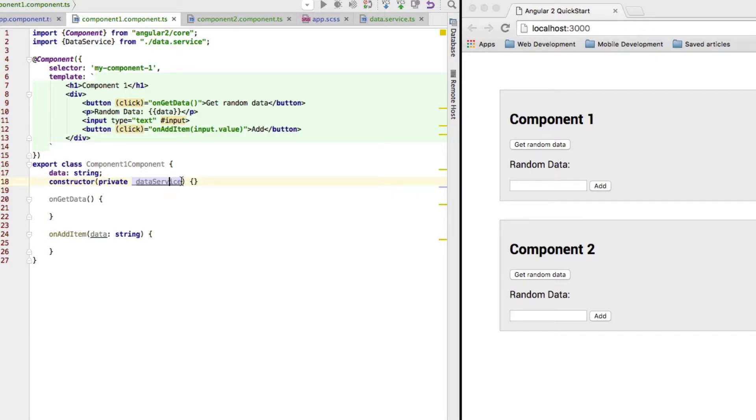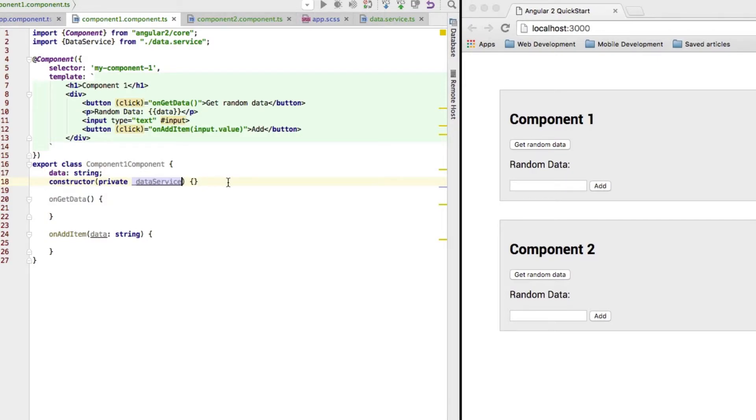Well, it doesn't read it like we humans do, so no chance. So, it's very important to specify this type, which will say, okay, I need an instance of this object. Please inject it.